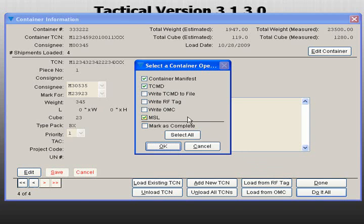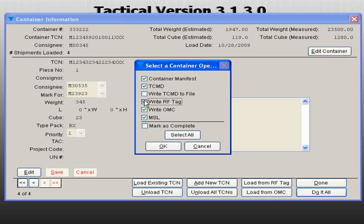write an RF tag, write an OMC, or even generate an MSL. You may select one or more options or use the Select All button to do everything. Make your selections and click OK.